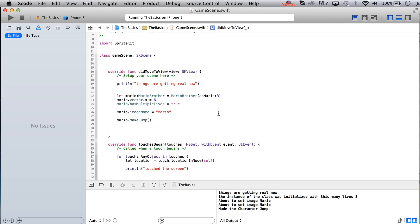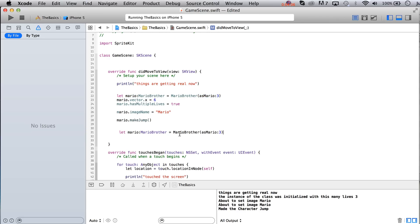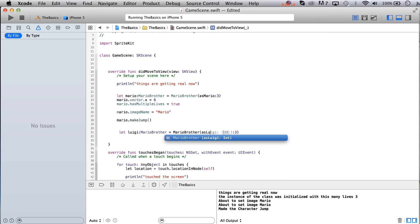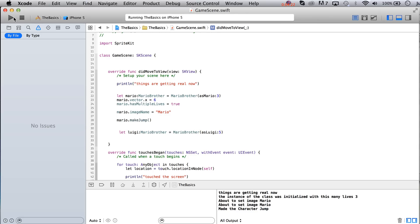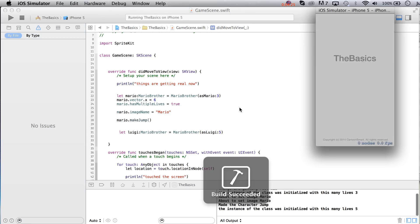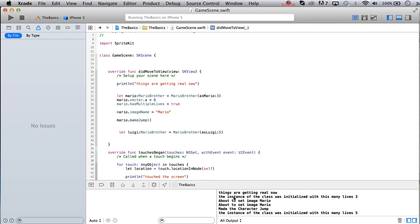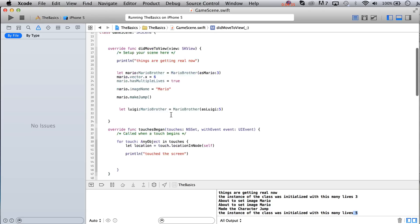But there it is. Although, you know, what you could do is you could now say, well, let's put two of them on here. So we'll say let Luigi, he's also a Mario brother, initialize as Luigi, and give him, let's say, five lives. And let's see what happens now. Let's run it again. Of course, we should be seeing two lines like this one. The instance of the class was initialized with this many lives, and that's three, and then five.